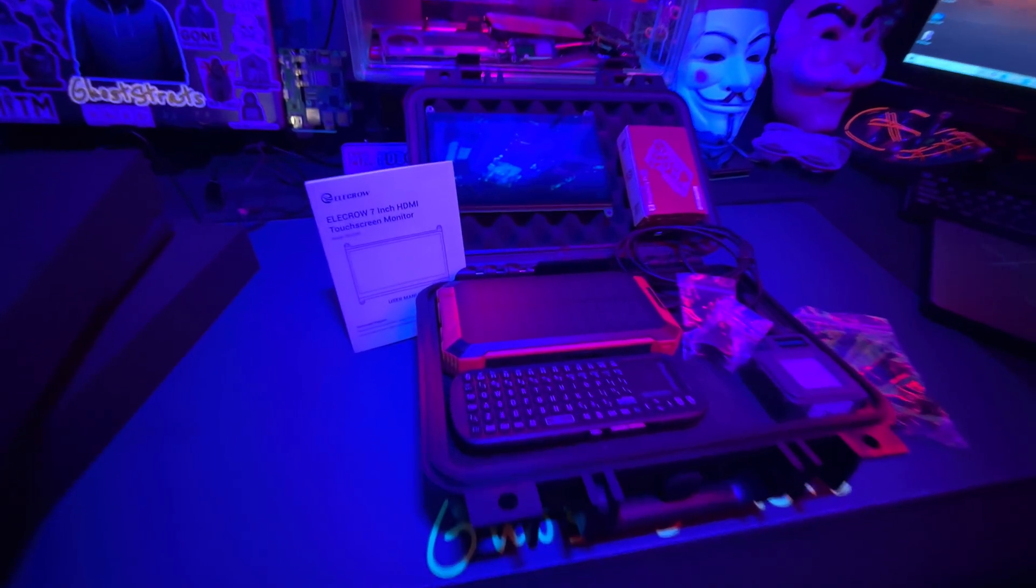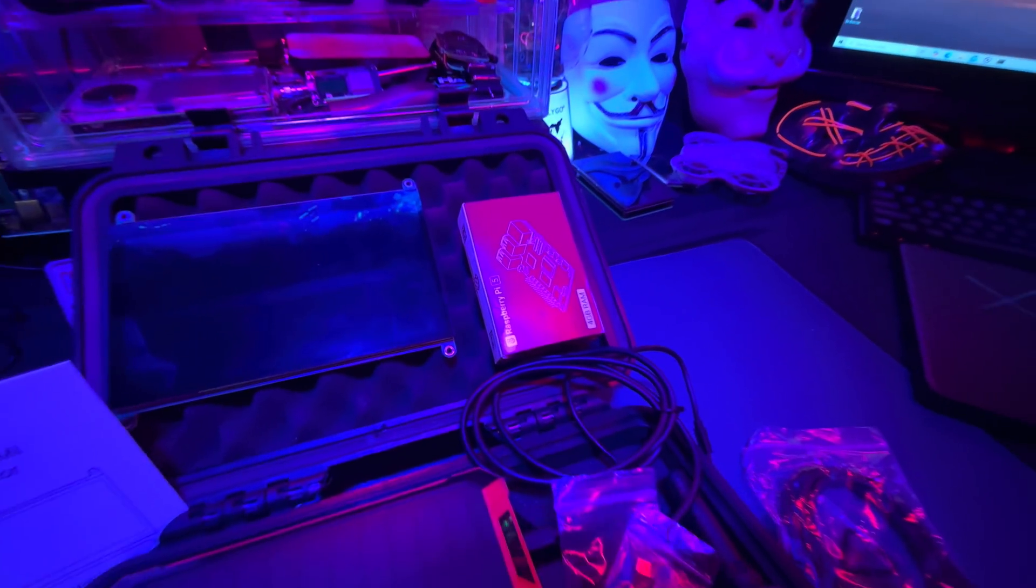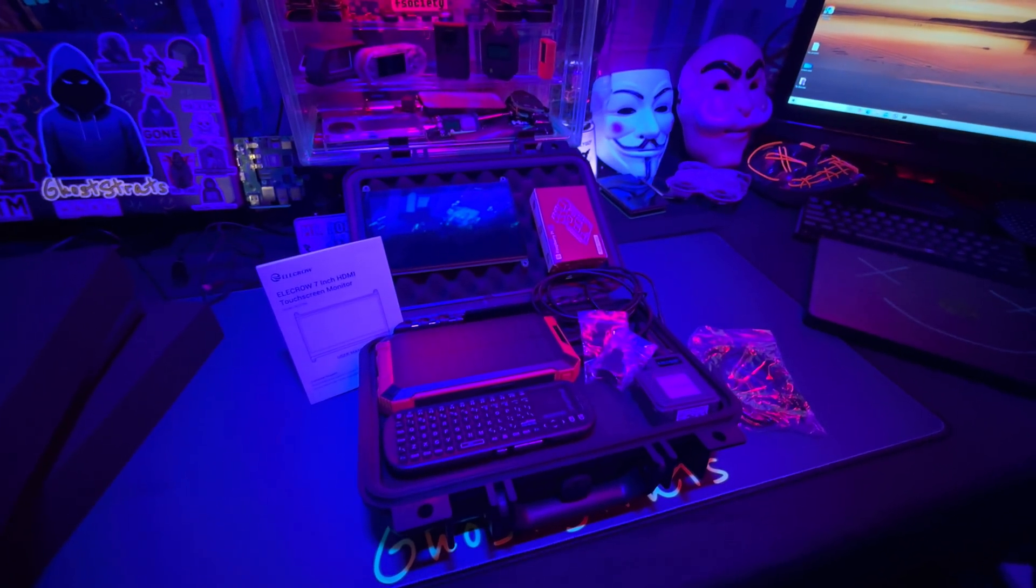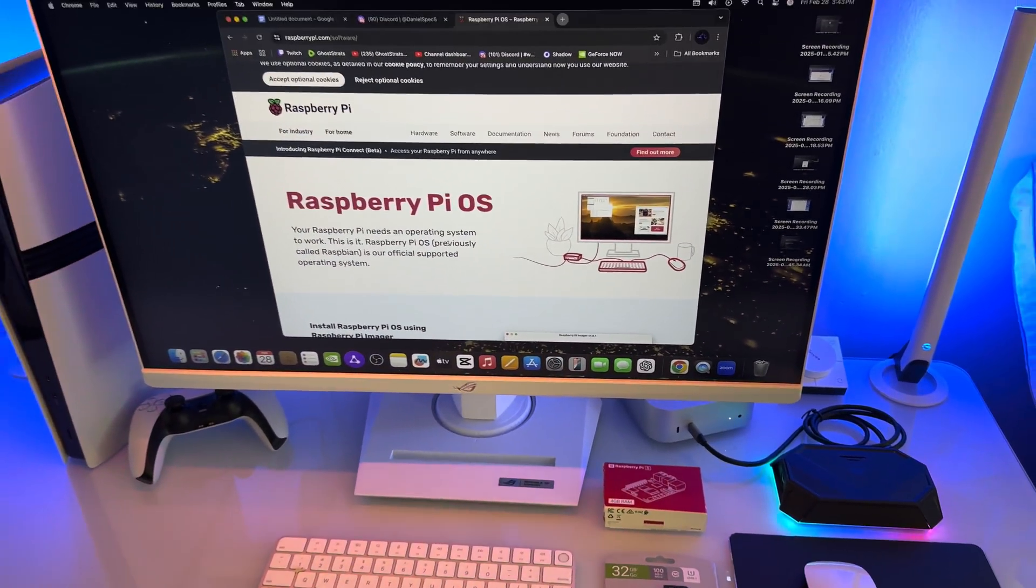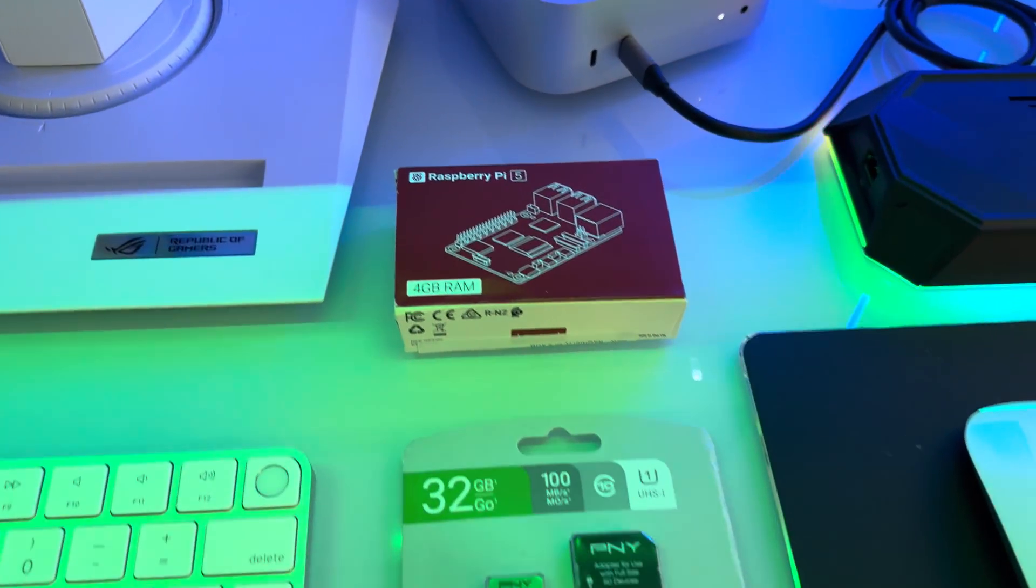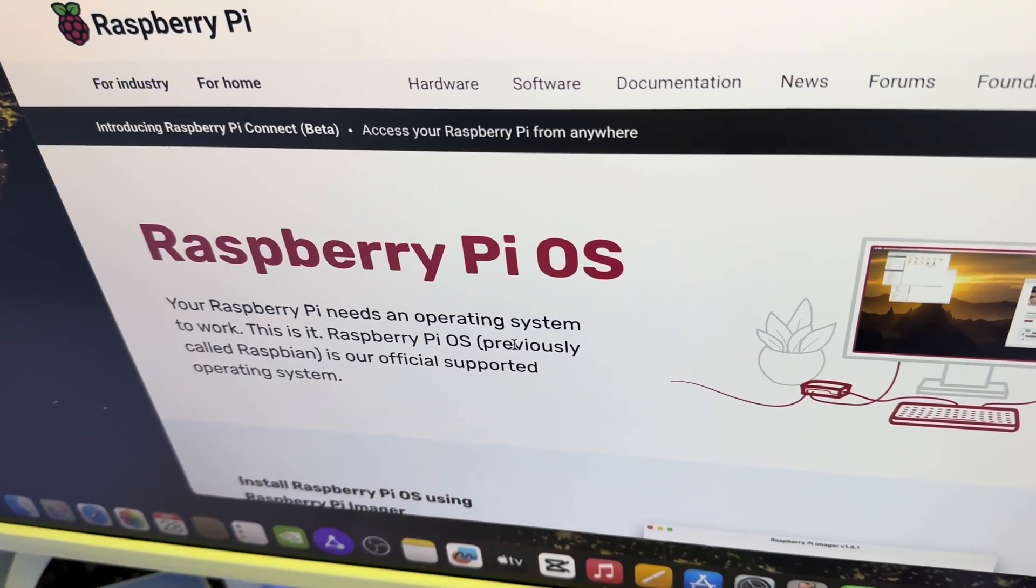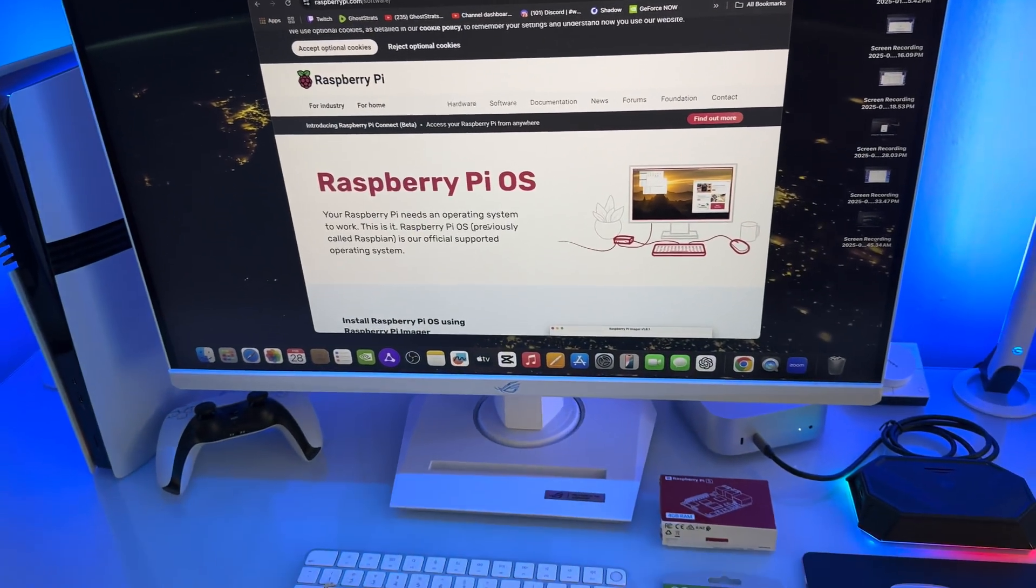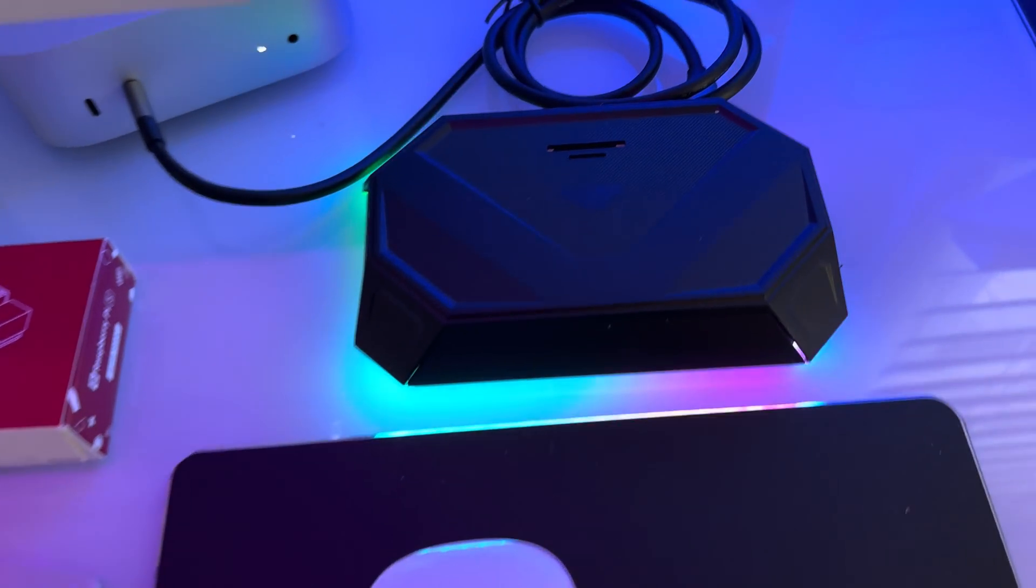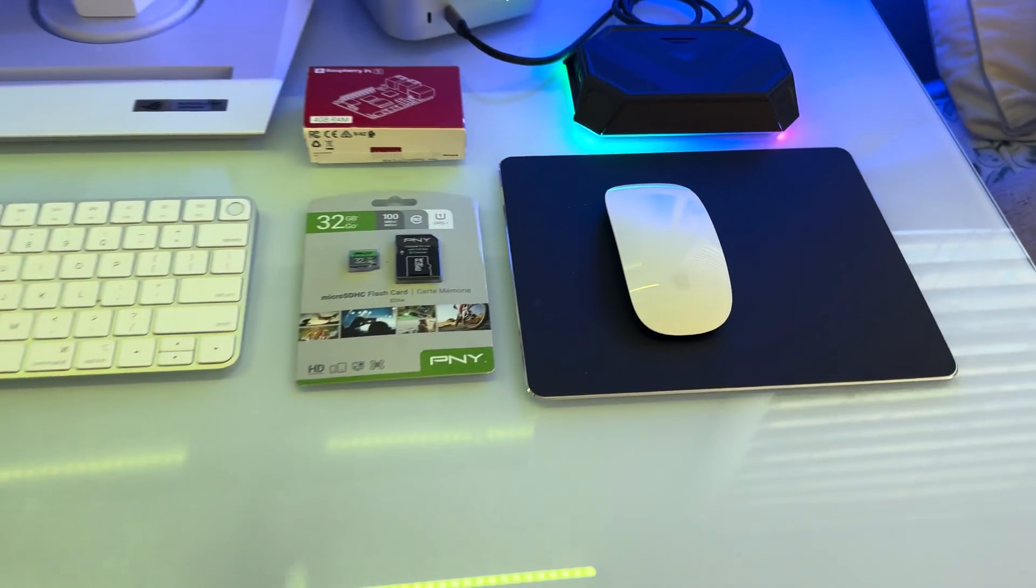First things first, we need to go and get this Raspberry Pi 5 set up. I'm going to show you how to do that upstairs in the editing studio, this is where I game and also edit YouTube videos. So this is where we're going to be setting up the Raspberry Pi 5. You're going to need a micro SD card and the Raspberry Pi Imager. Make sure you have something to plug in your micro SD card so you can program it.